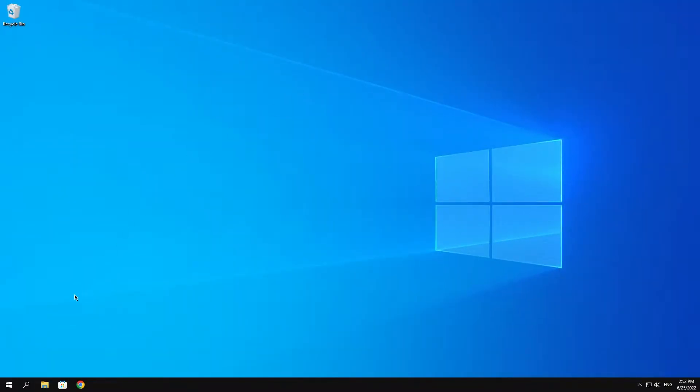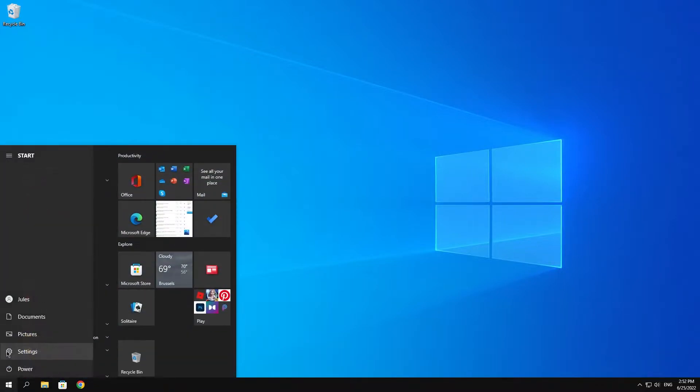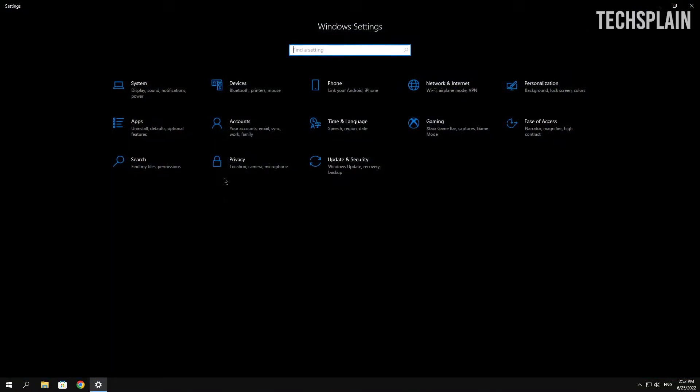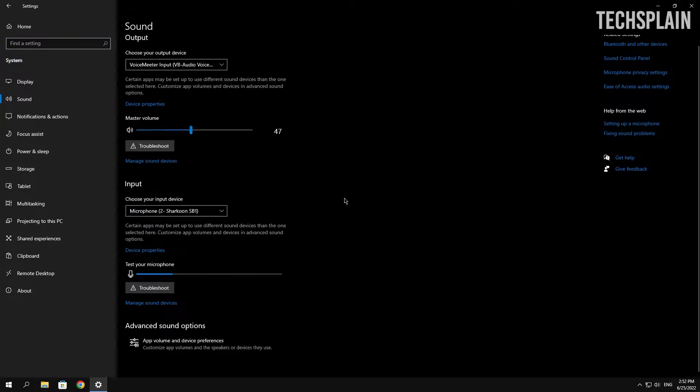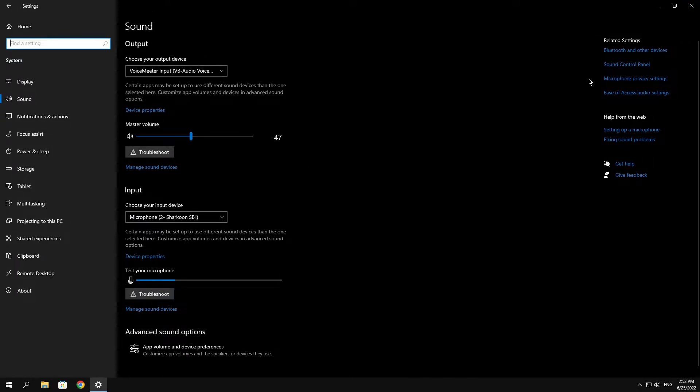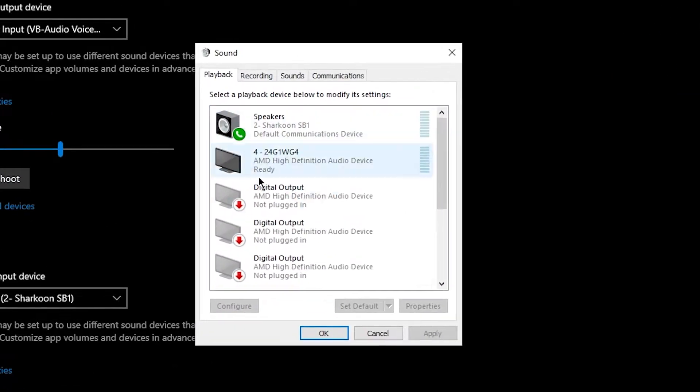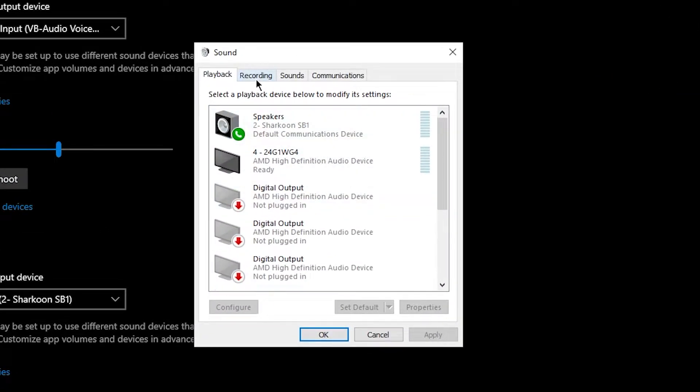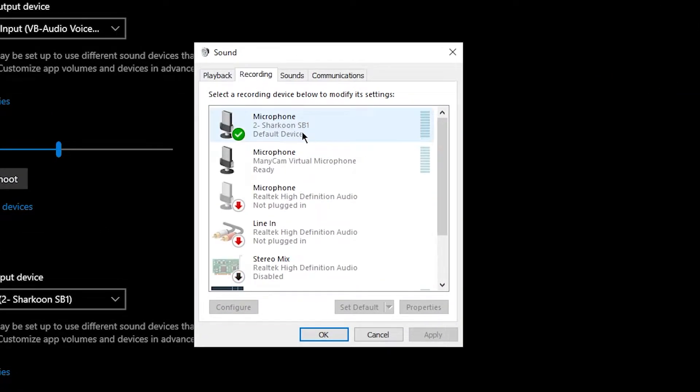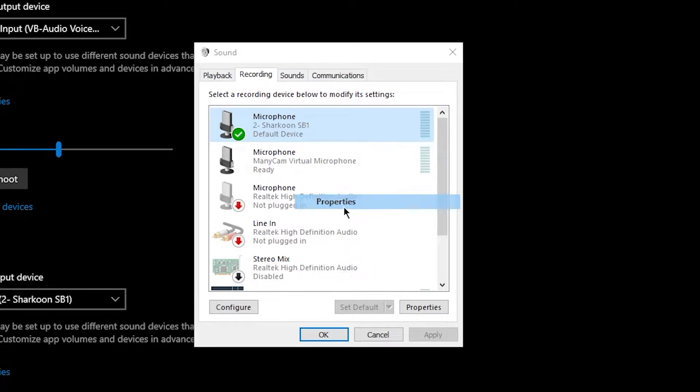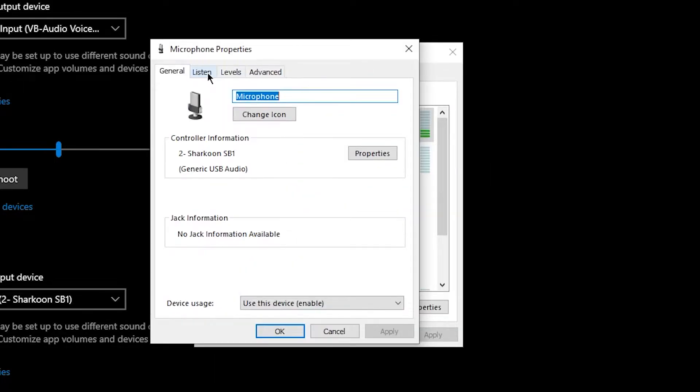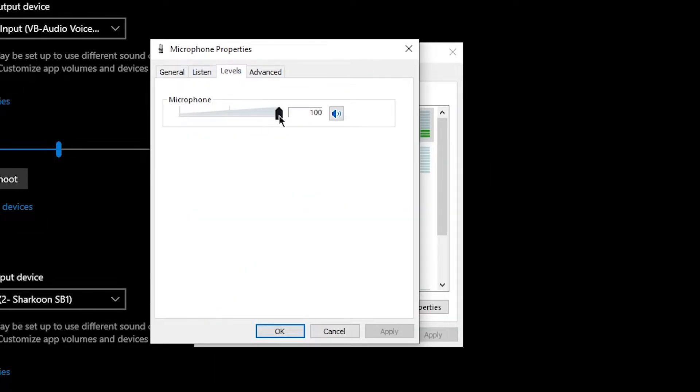...is going over into Settings, then click on System, click on Sound, go over onto Microphone and click on Sound Control Panel right over here. Then what you want to do is head over onto Recording and select your microphone, right-click on it and click on Properties.